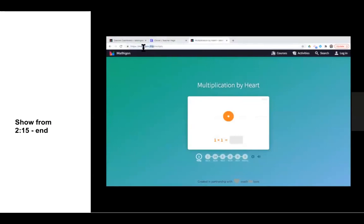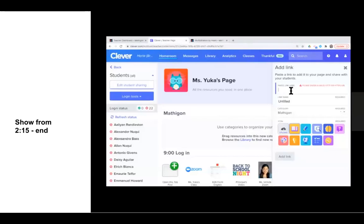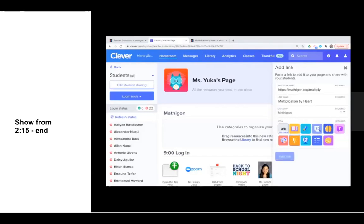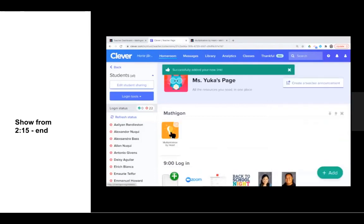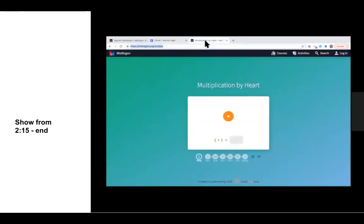I'm going to take this link, copy it, and paste it here. You could call this Multiplication by Heart, put it in the Mathagon dashboard, and I can pick whatever icon I'd like — I'm going to pick this bright light bulb. Now if my students go to Clever and click on this link, it'll take them directly to this Multiplication by Heart flashcard deck.